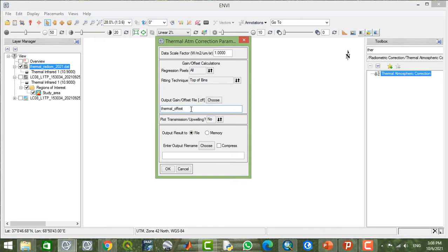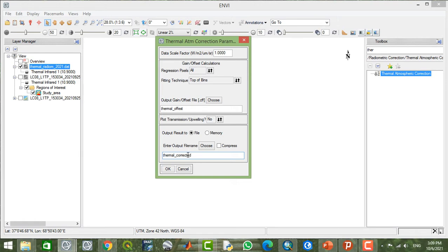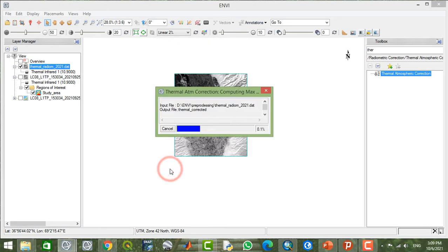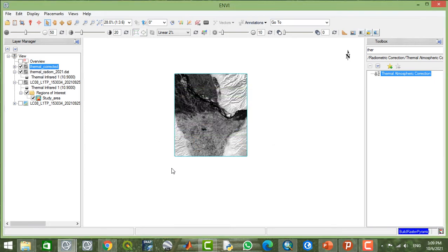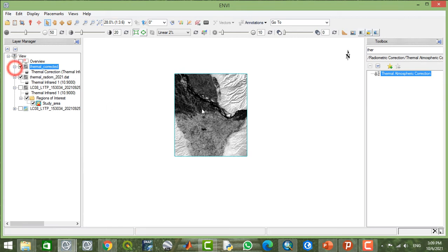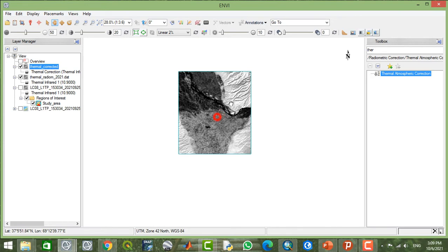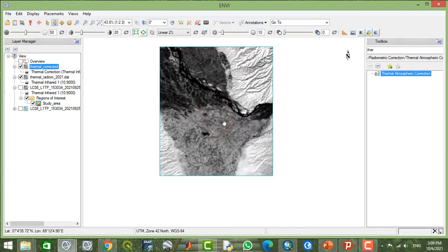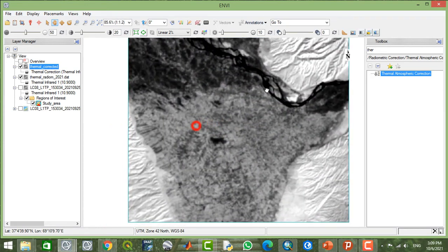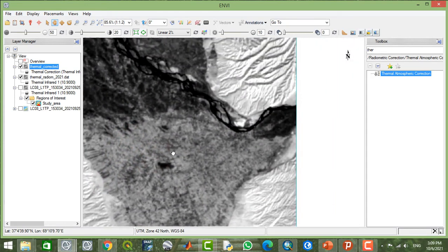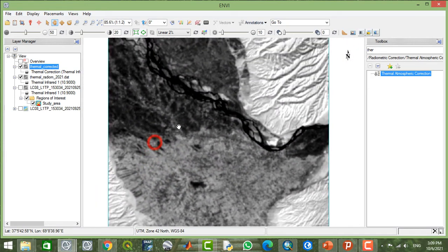So here we will have two outputs: thermal offset and the thermally atmospherically corrected image. Now my image or my study area is corrected atmospherically, and this is my study area location.